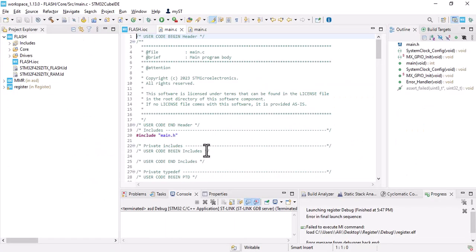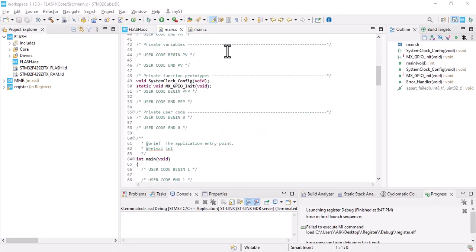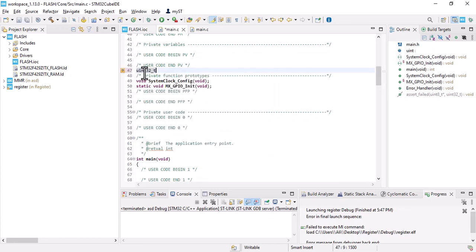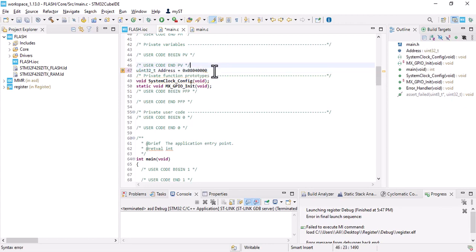Let's go to Cube IDE. Here we should create a variable and we call it address. And paste this address. I'm going to save my data in this address.